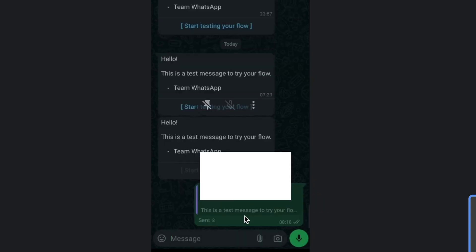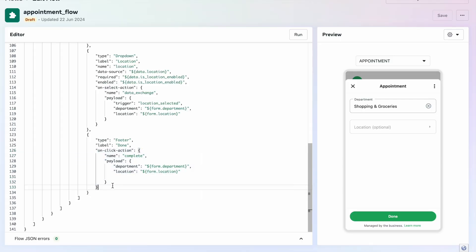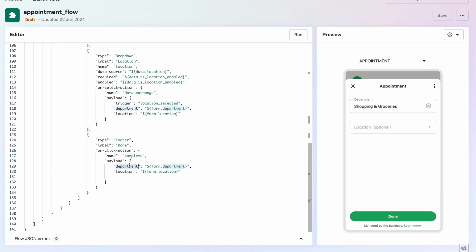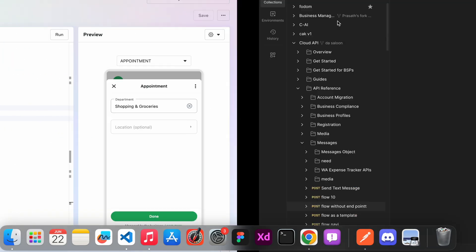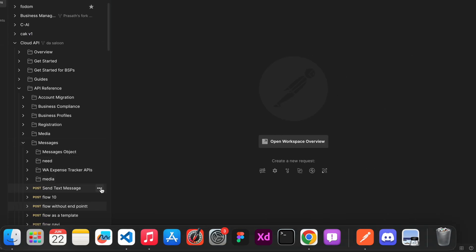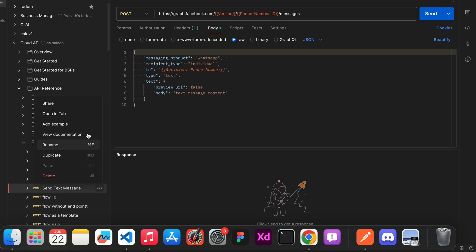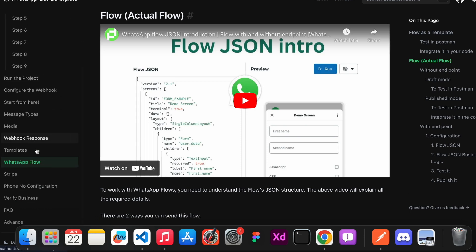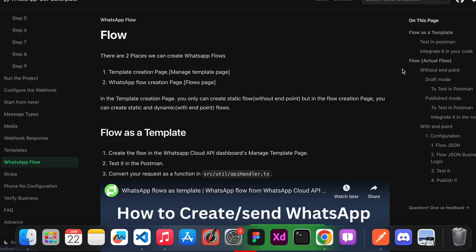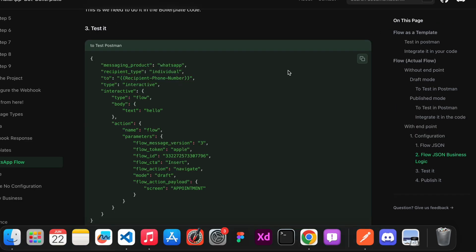When I click Done, the data is sent. In the flow JSON the on-click action is 'complete', meaning we complete the flow, and in the payload we send the selected department and location. This is currently in draft mode. I go to Postman to duplicate the syntax message request. I go to the boilerplate documentation, expand WhatsApp Flows, and find the Postman request for testing the flow.